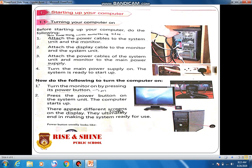Now both cables are ready and attached in the correct position. We have to connect these cables to the power supply. The fourth point is to turn the main power supply on — the system is now ready to start up. To turn the computer on, first turn the monitor on by pressing its power button.